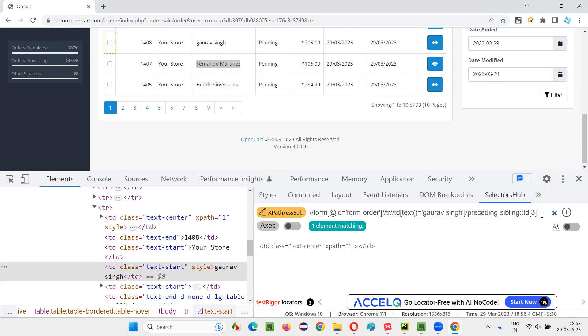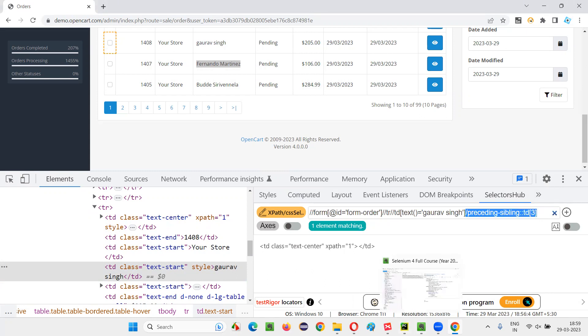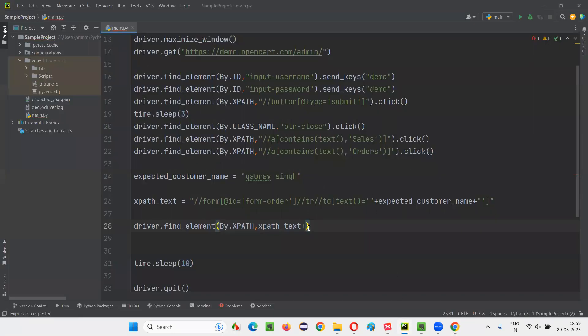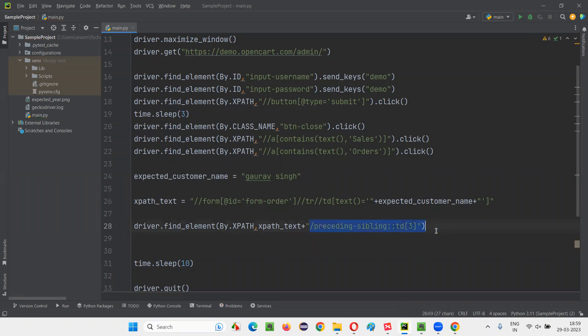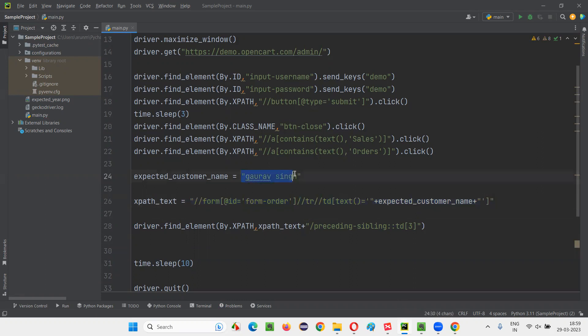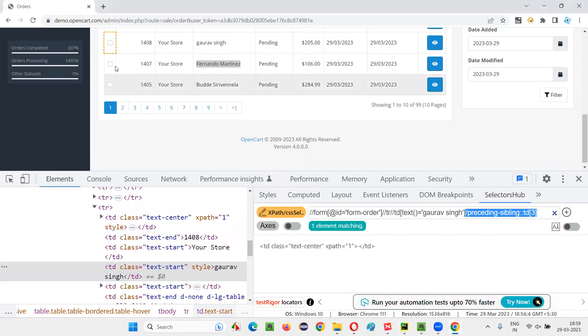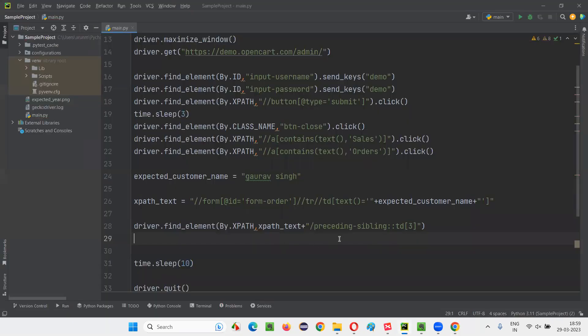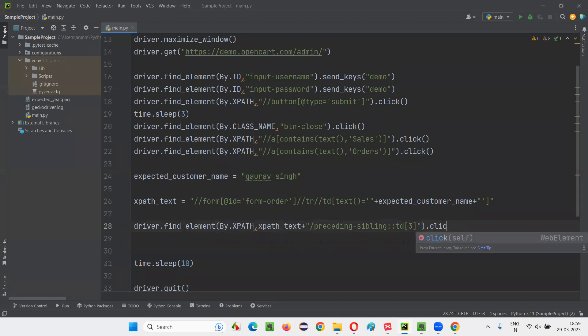I have to copy this part and append here. Here double quotes, append this slash preceding sibling. We are dynamically creating an XPath expression to find the record where Gaurav Singh customer name is there. And for that, we are using XPath axes to locate the checkbox field. And now we are going to click on it. Simple is how XPath axes can simplify your code. You don't have to write very complex logic.